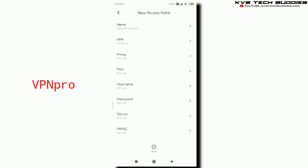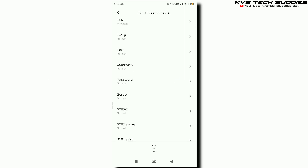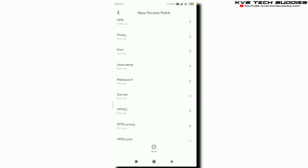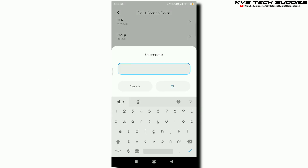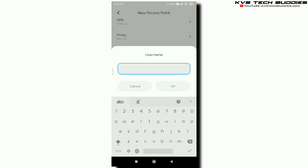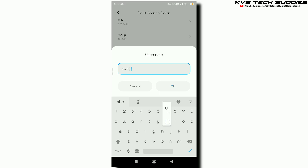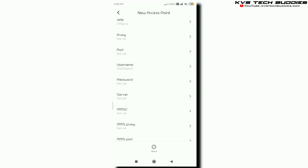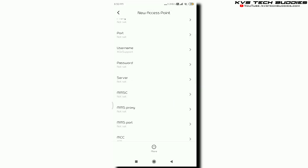Next: Proxy, Port, Username. 4G. X. Support. Okay.